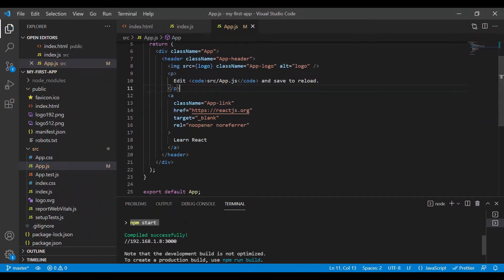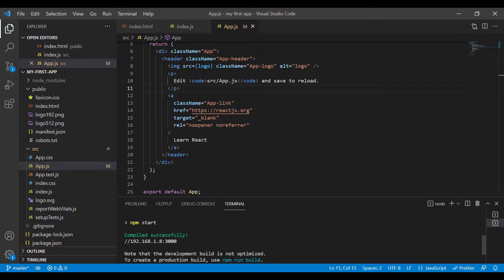Now to start our application, just go to the terminal and enter the npm start command. Press enter and this launches your application.